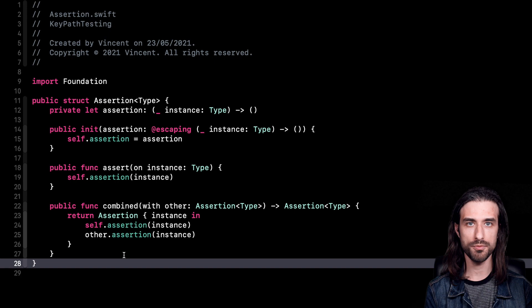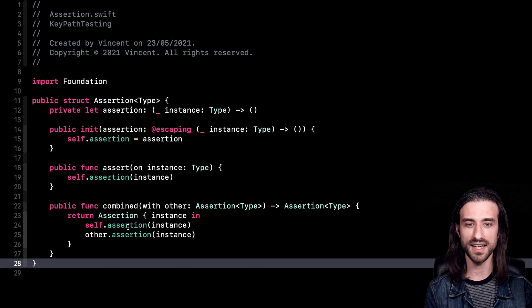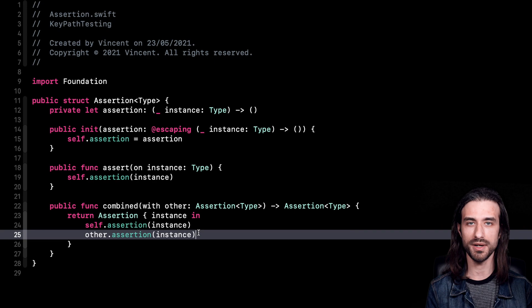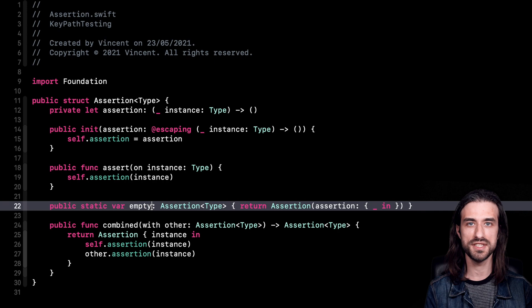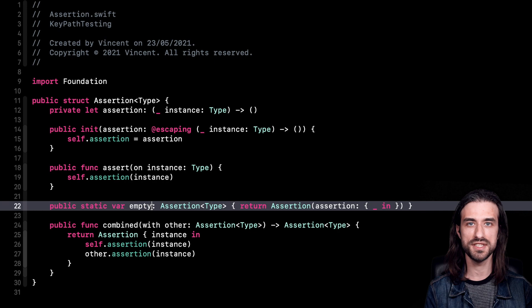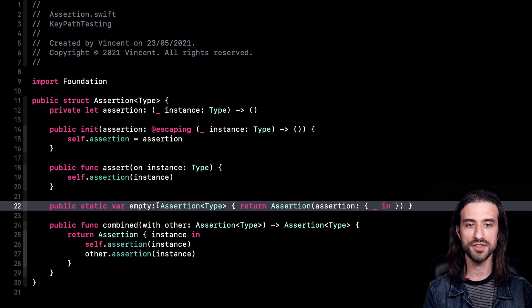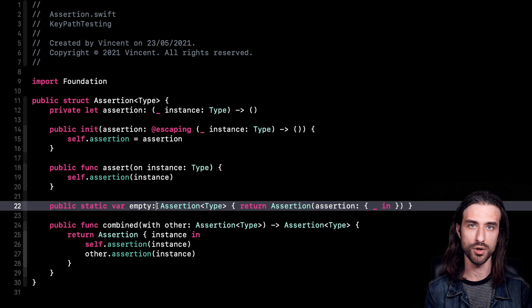I've added the code. The logic is pretty simple because assertions only execute side effects. To combine one assertion with another, we create a new assertion whose closure calls the first assertion and then the second one. That's it — by doing this we've combined two assertions together. I've also added a new static variable called empty, which contains what we can call an empty assertion — an assertion that asserts nothing. It might seem weird, but it's going to be very useful as a starting point when combining assertions together. It's kind of like when you want to sum integers, you start at zero.